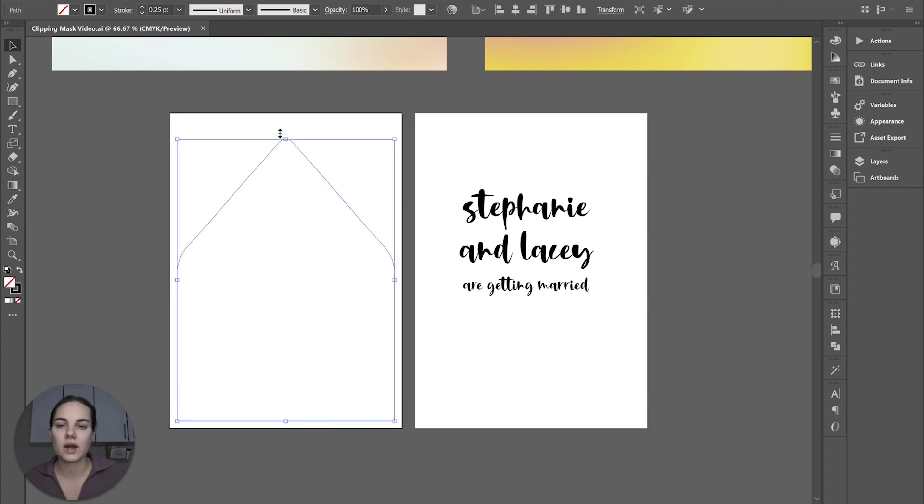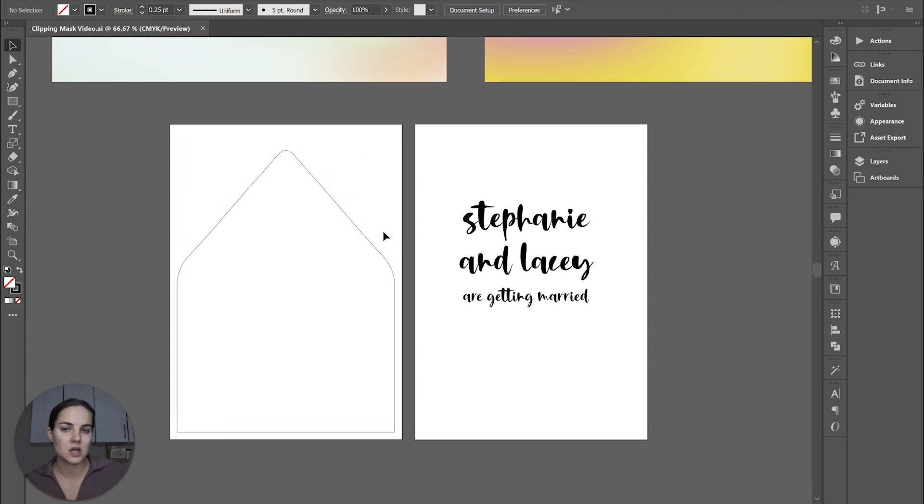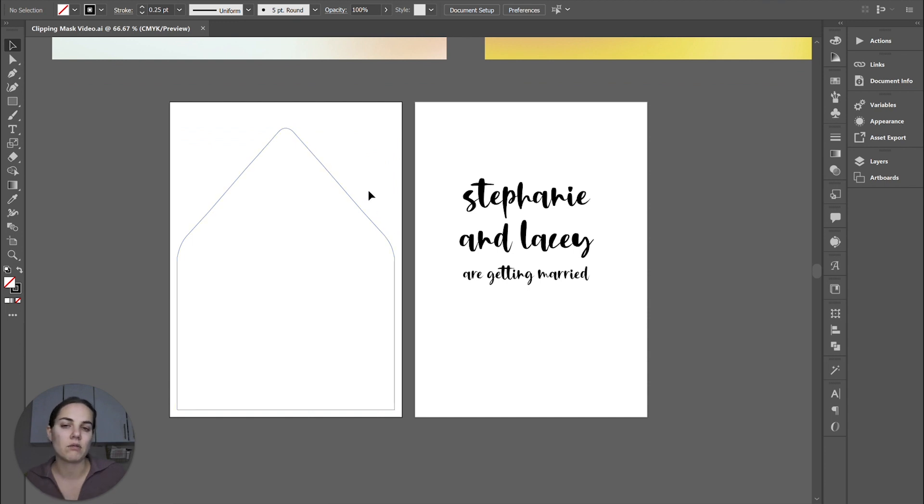So it has to work in Illustrator. It has to have these anchor points. It has to be fully vectorized. What you are filling it with does not have to be vectorized. It can be a raster image.